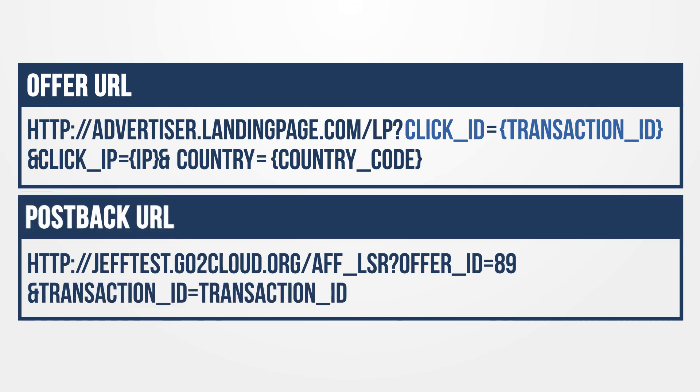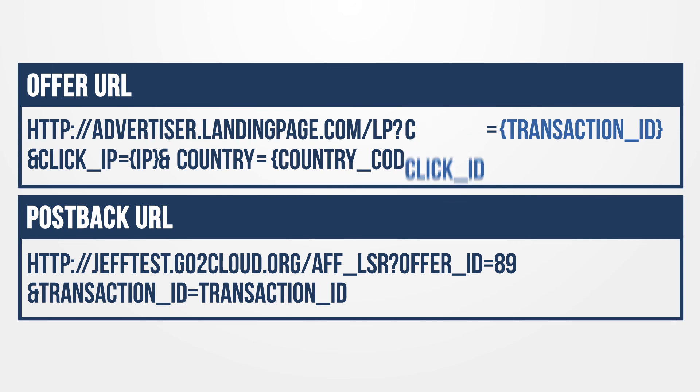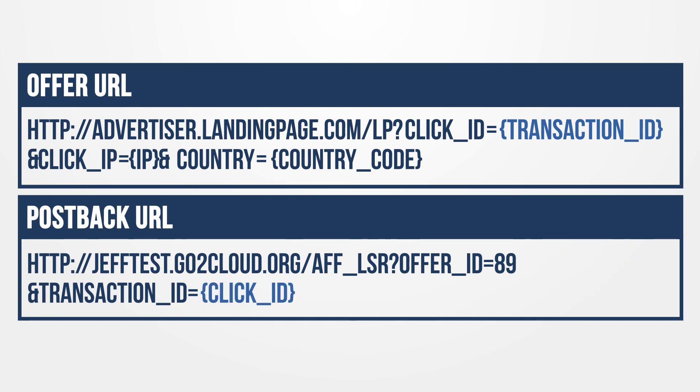Your postback should look something like this by default. Remember the advertiser used click ID as the click parameter and it needs to be dynamic. Let's replace transaction ID with the dynamic click ID we received. Our postback now looks like this.